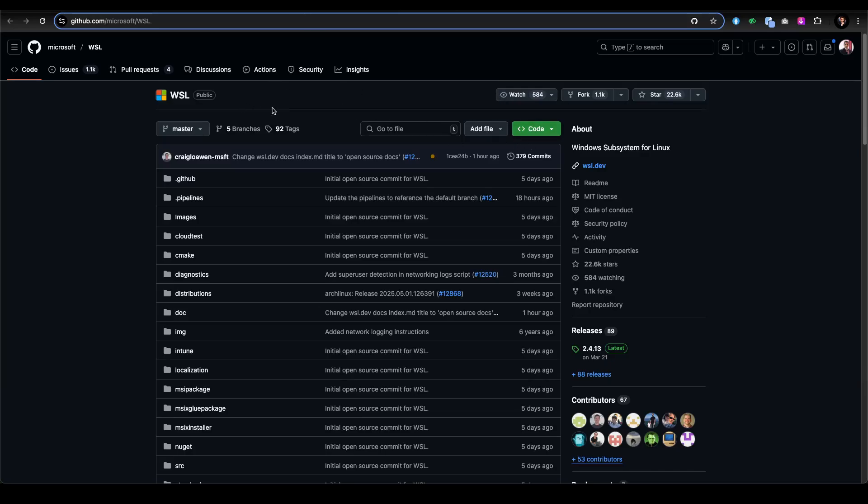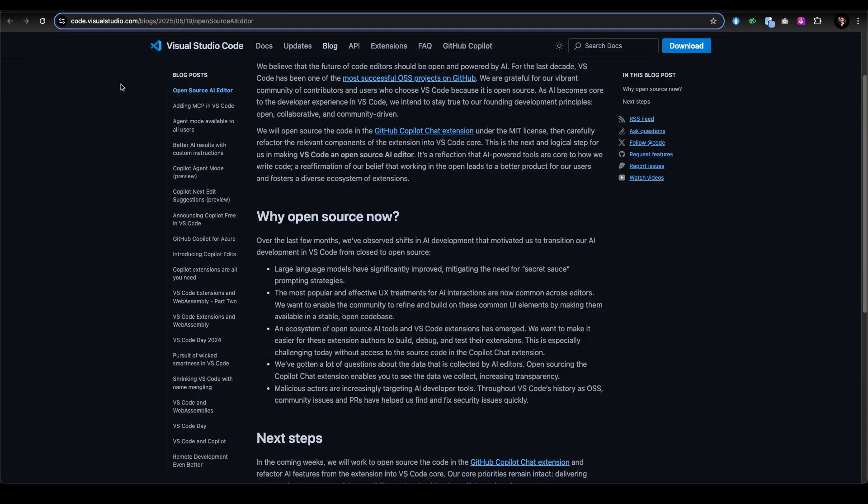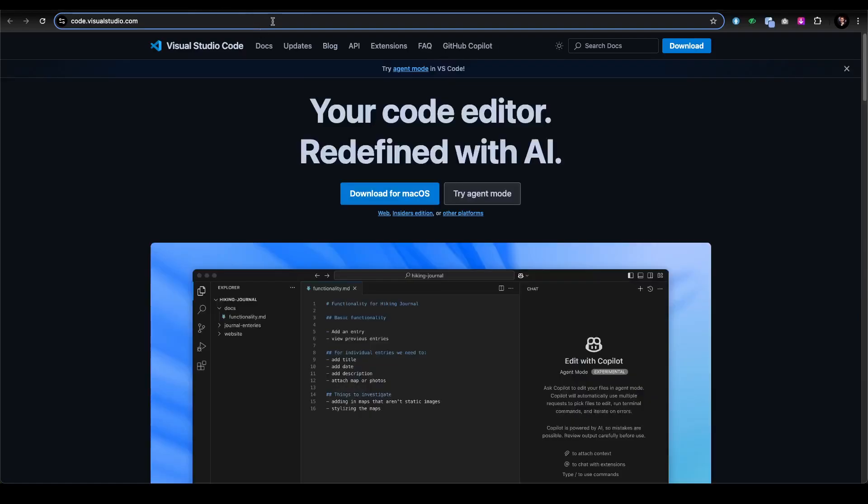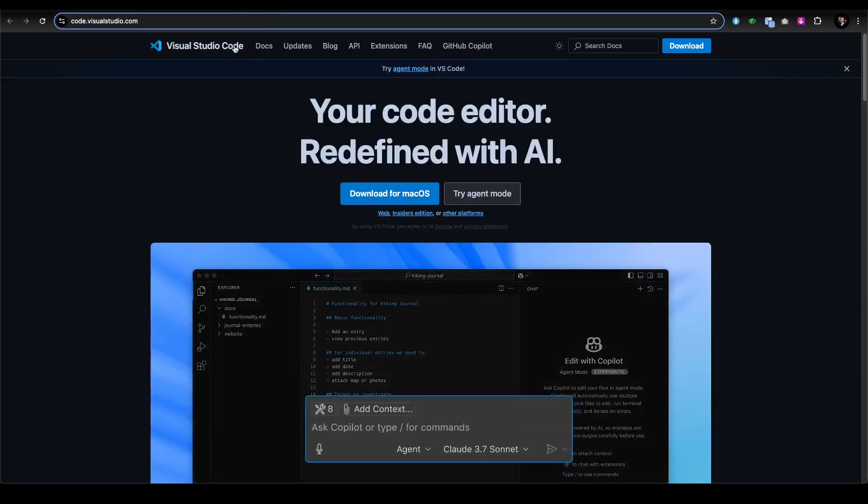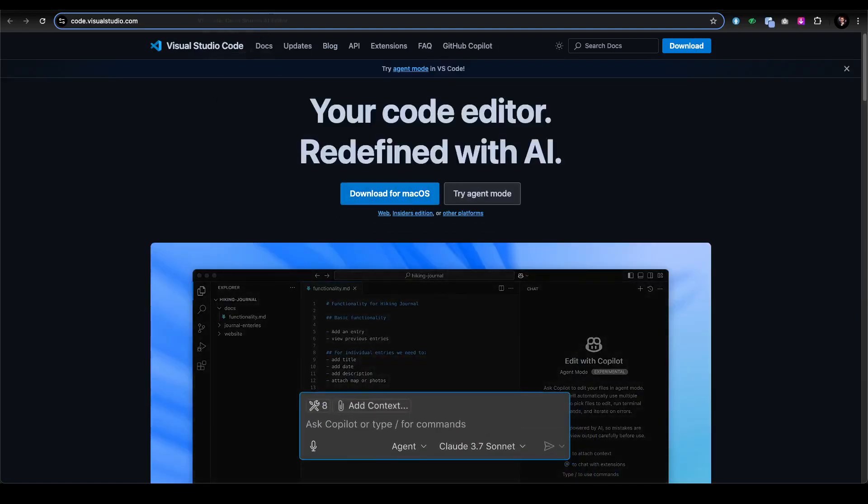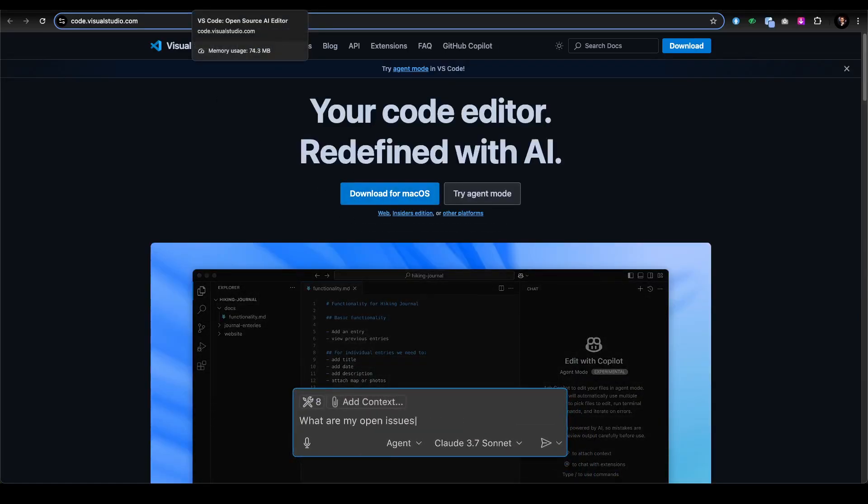The catch is that GitHub Copilot's AI models and cloud service remain paid, costing around $390 for Pro users per year. Only the VS Code integration is open source. The Visual Studio Code part is getting open sourced, so you can integrate similar text editors and use the chat extension.